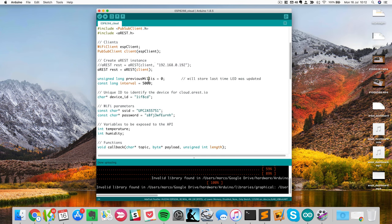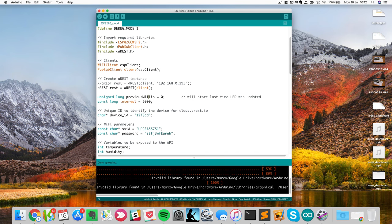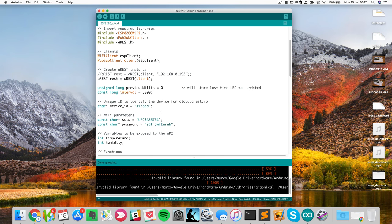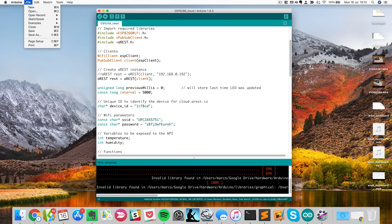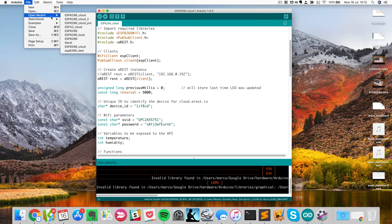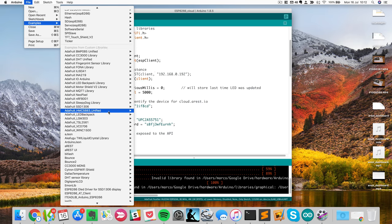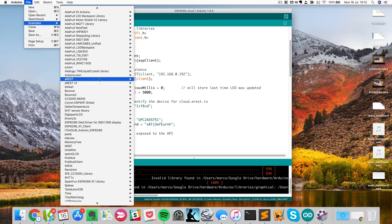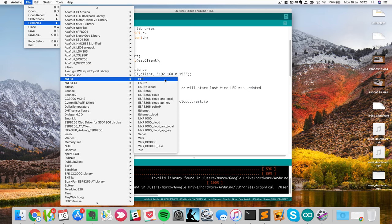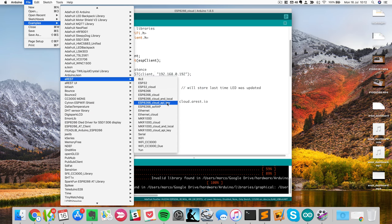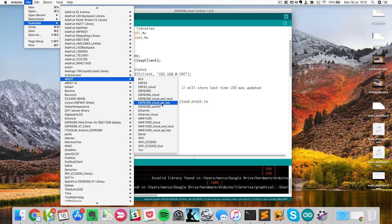So let's look at the sketch here. This is basically a sketch that you can find inside the AREST library. So if you install the library, you can go to examples, AREST, and you have all of those here. So this one is actually adapted from this one called cloud API key.